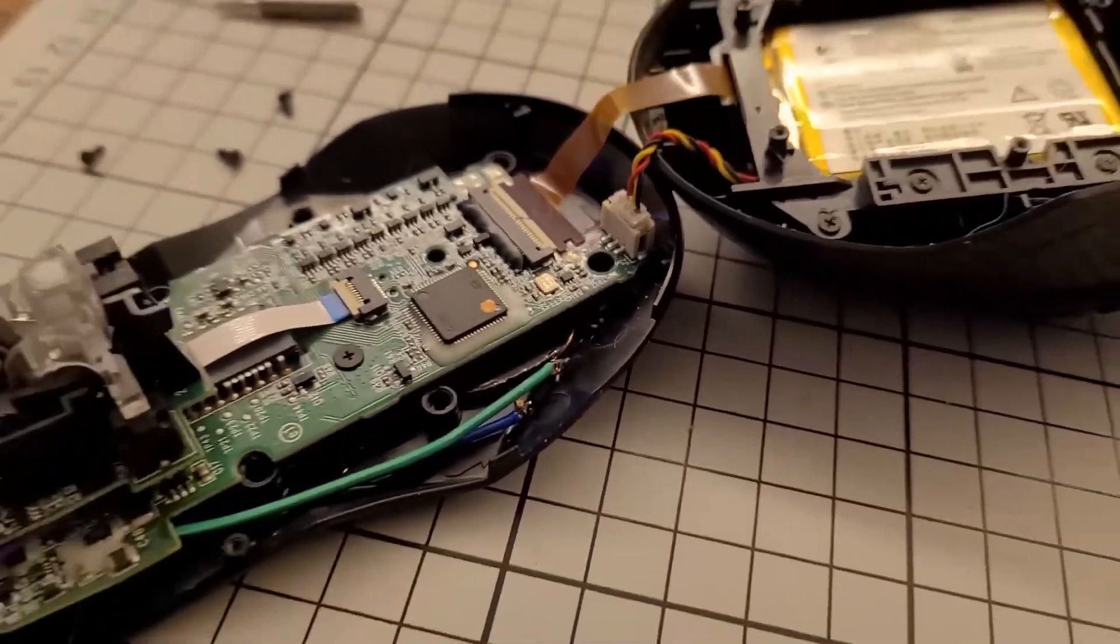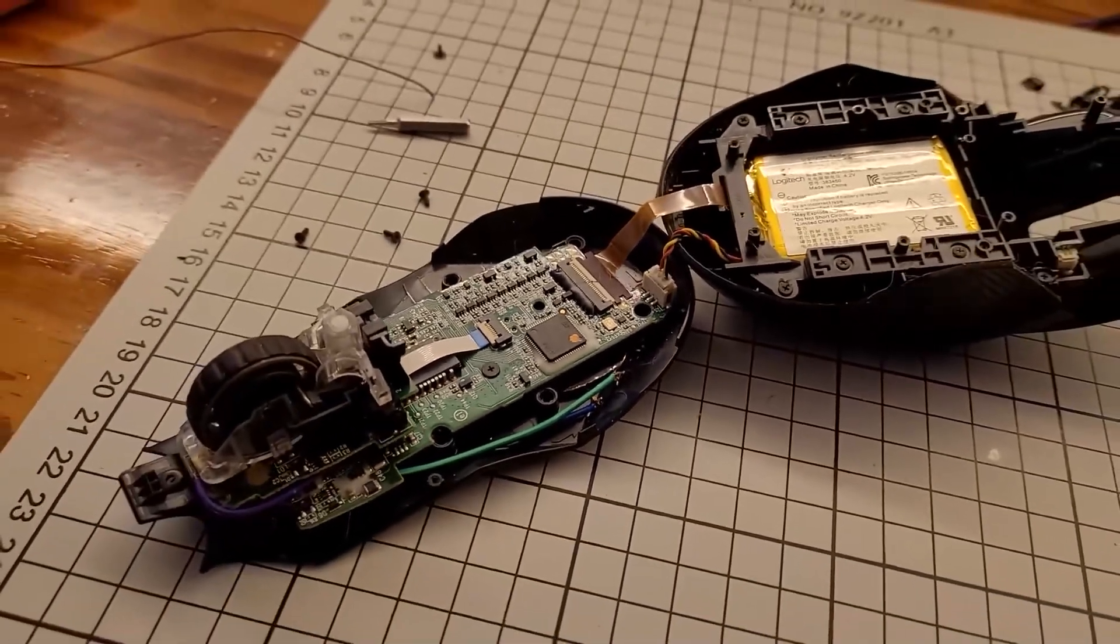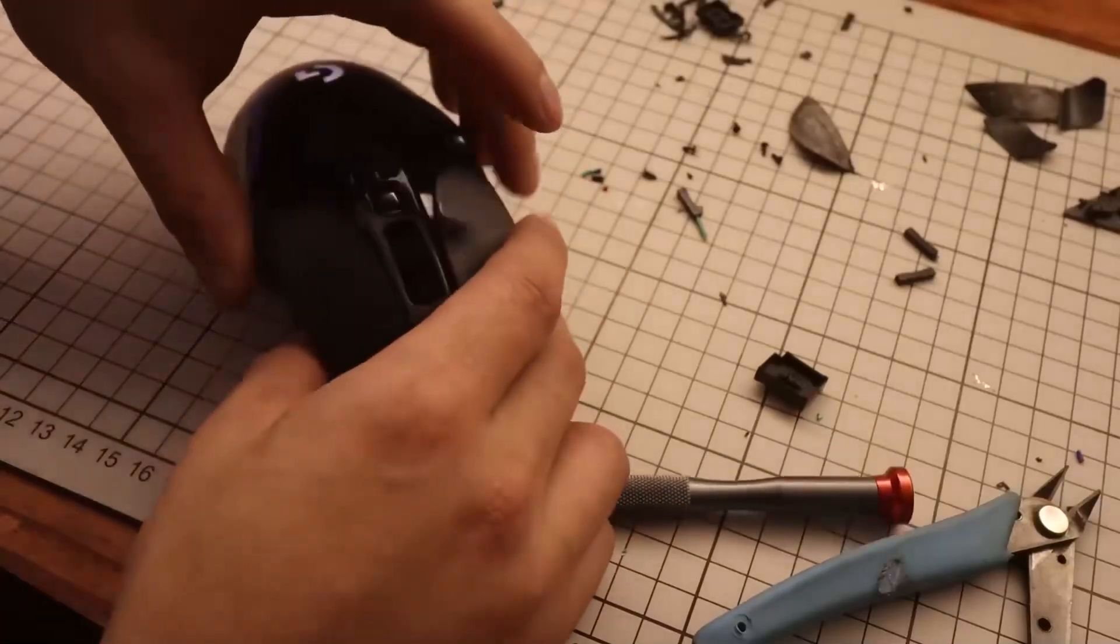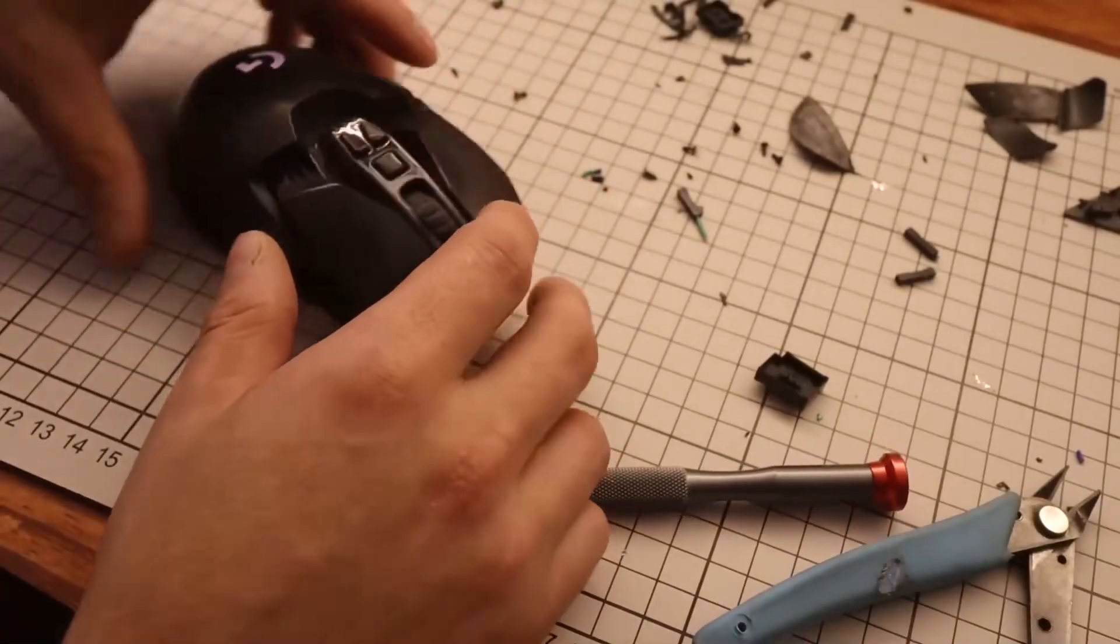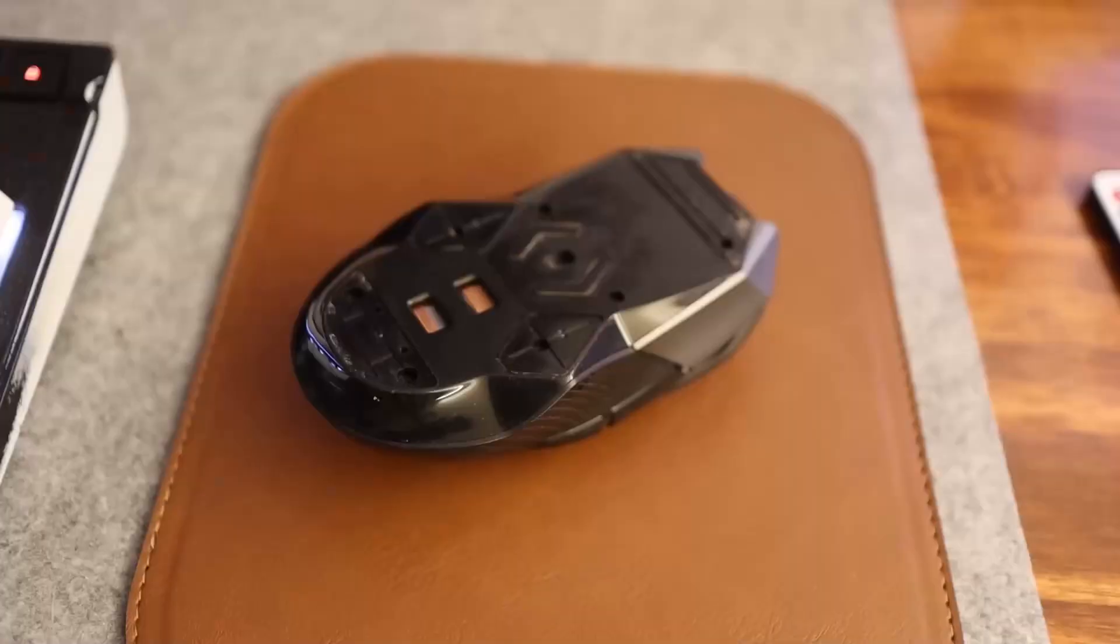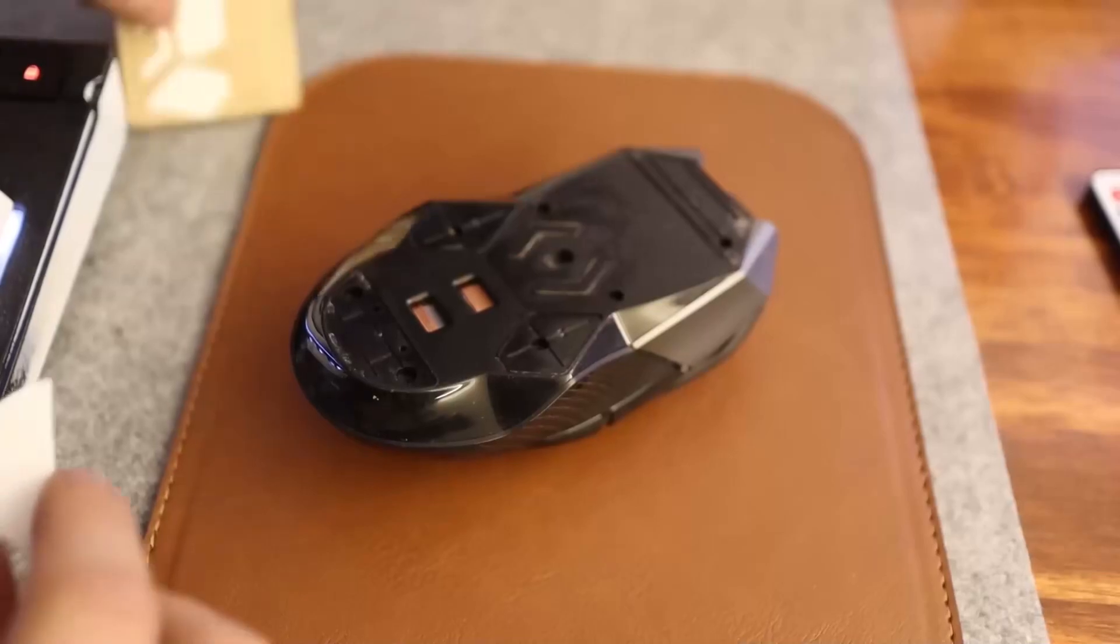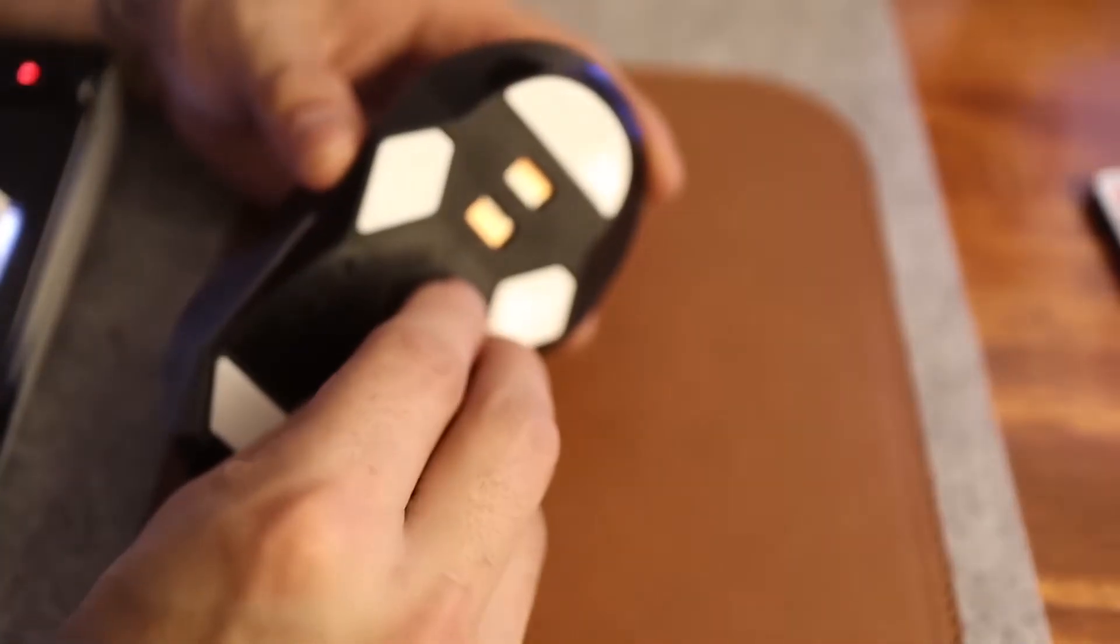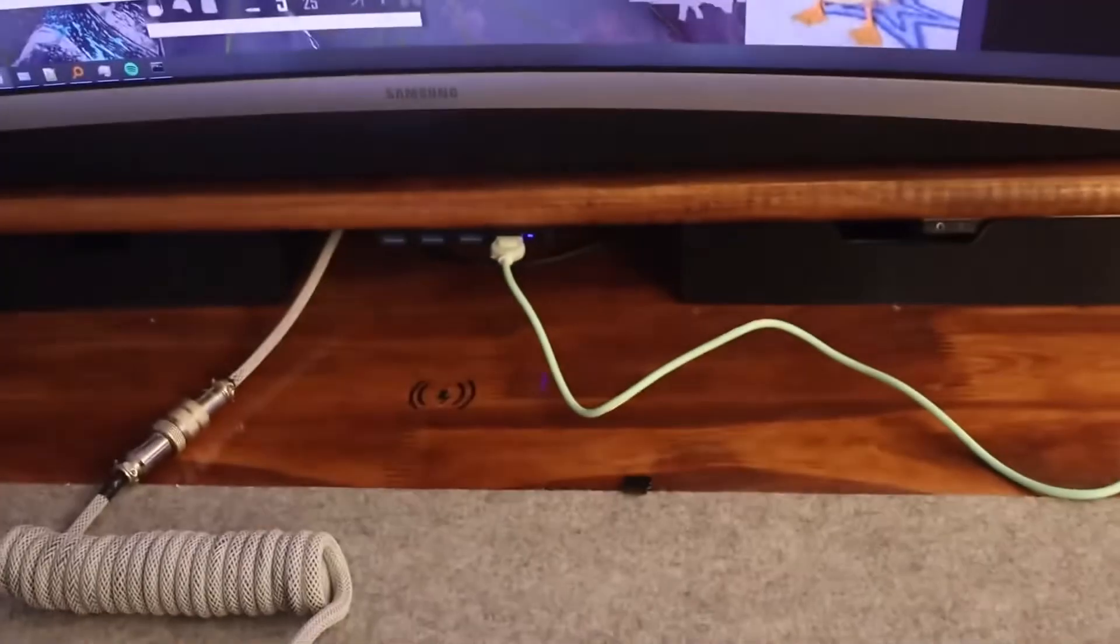I closed up the entire mouse again and tested it with a wireless charger. And that's it. Our mouse now supports wireless charging. Since I had it disassembled, I bought some glide pads for it. So it would also slide better since the ones it had were very worn out.